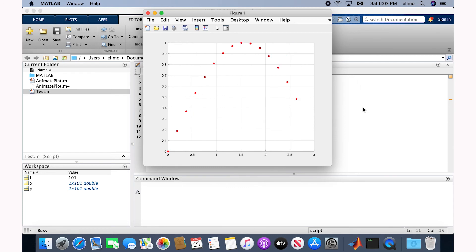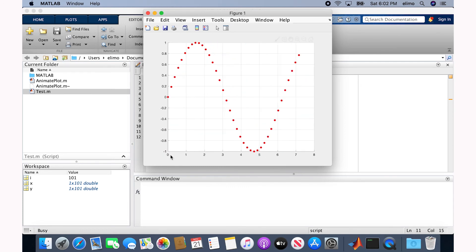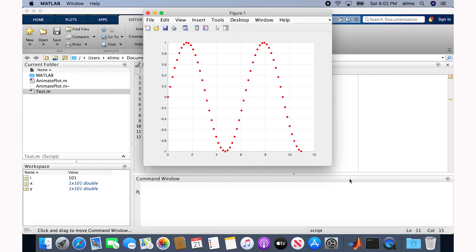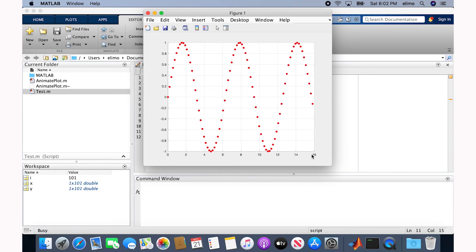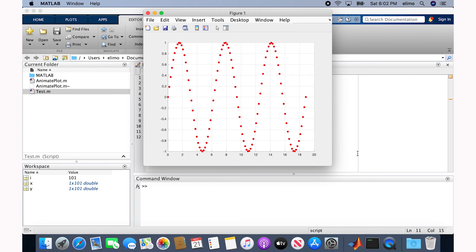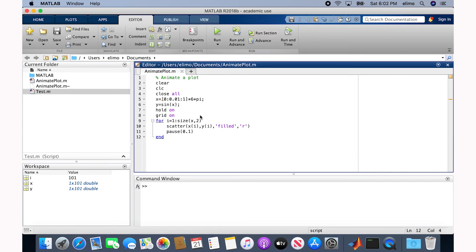But as you see, the value of X limit and Y limit are changing as we go through the animation. We can simply solve this problem by adding the X limit and Y limit to the plot.